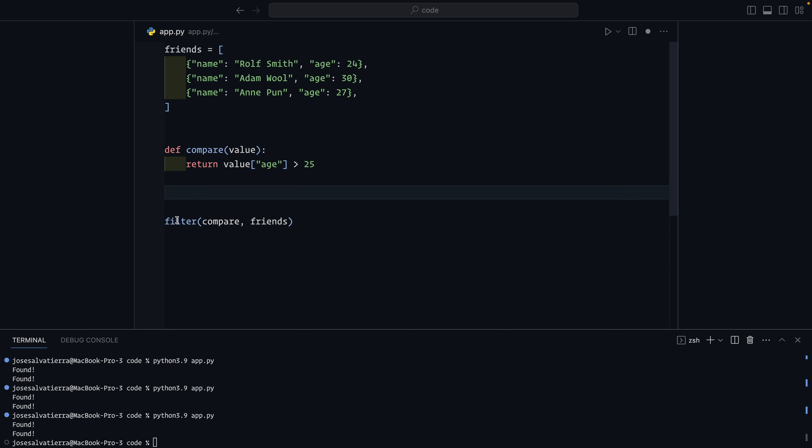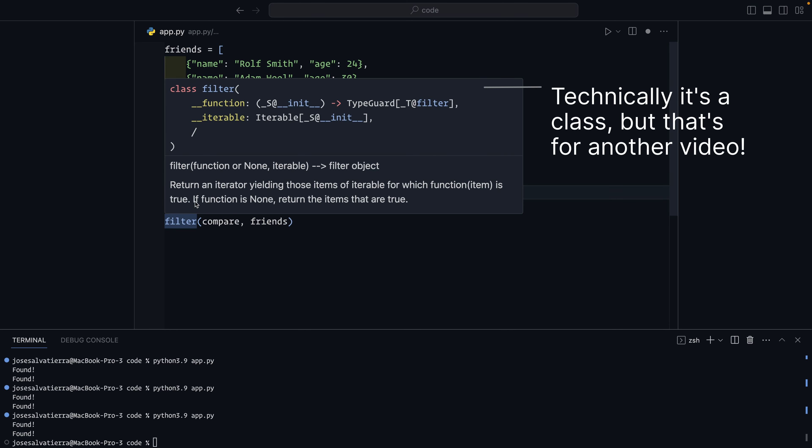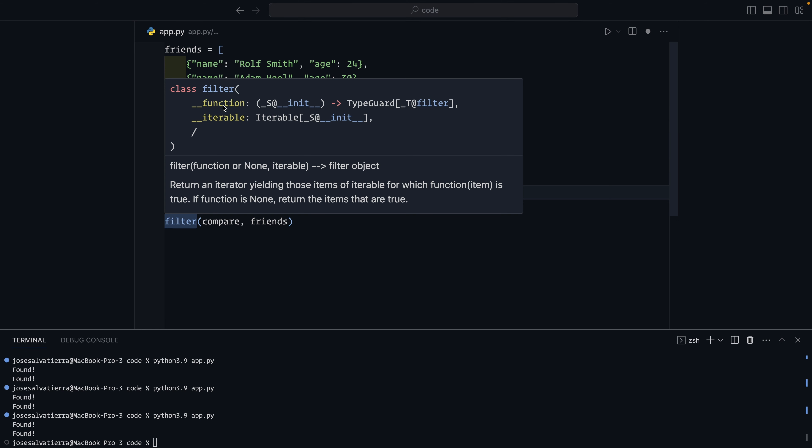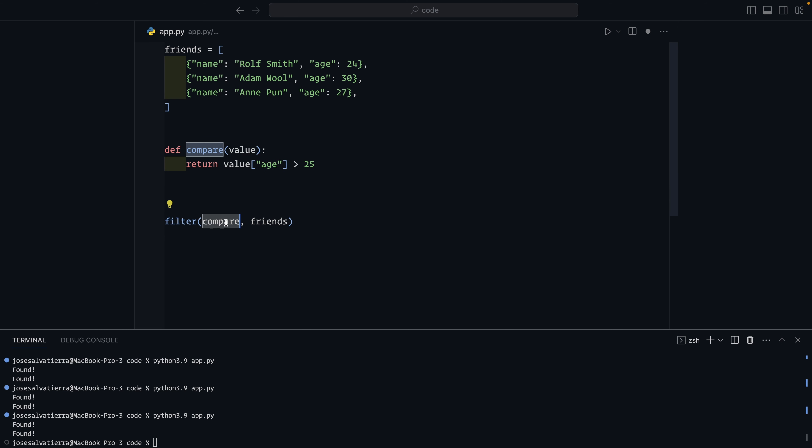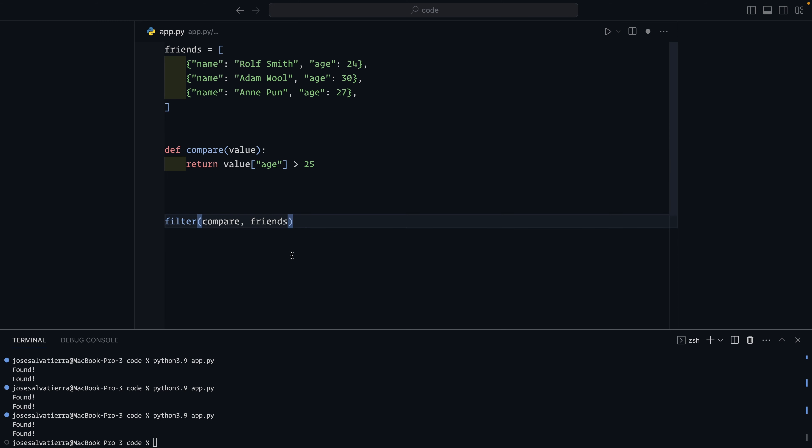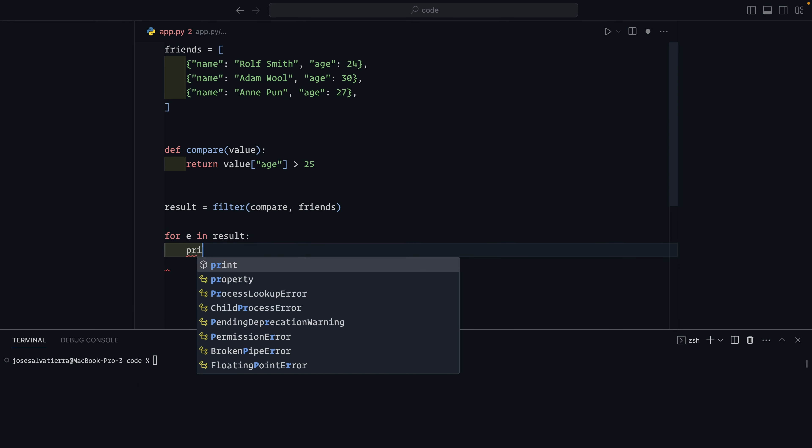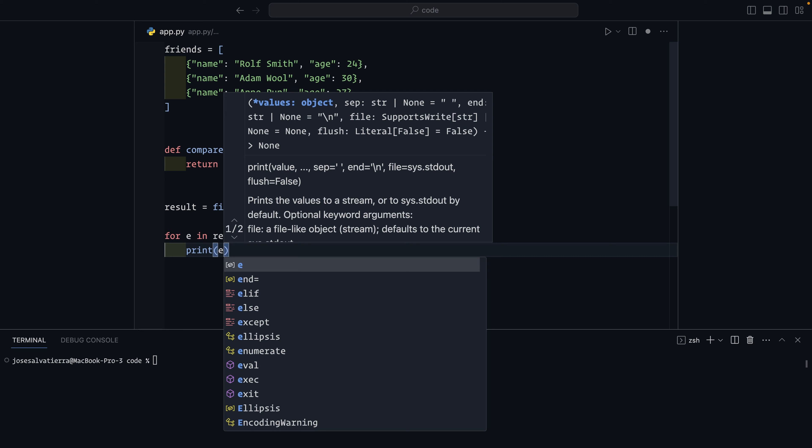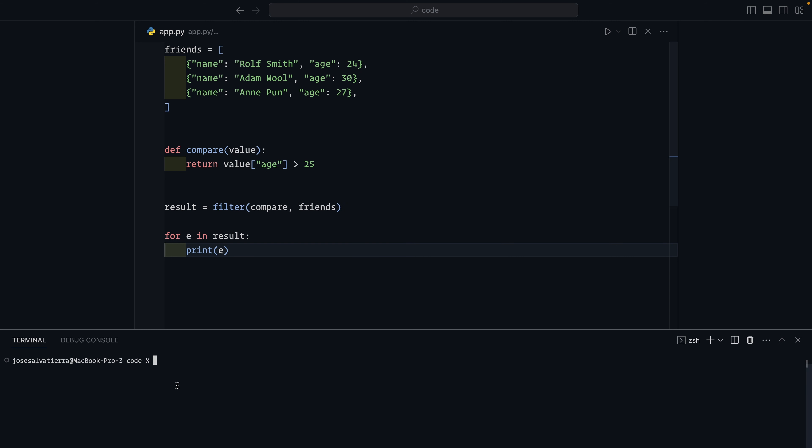And filter is a function that returns an iterator yielding those items for which the function is true. So you can see it takes in a function and an iterable and it will run this function for each element of the iterable and yield it if it is true. So exactly what our search function was doing, but it's yielding the values instead of printing found. So we'll say that result is equal to the filter of that. And then we say for e in result and then print e. Now we can run this and you can see we get the two dictionaries.